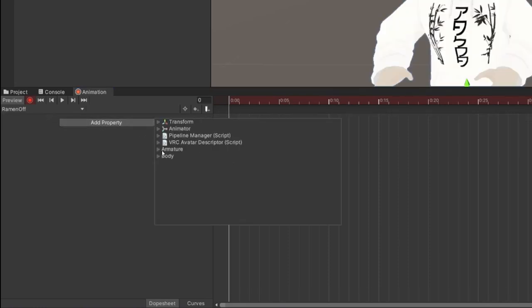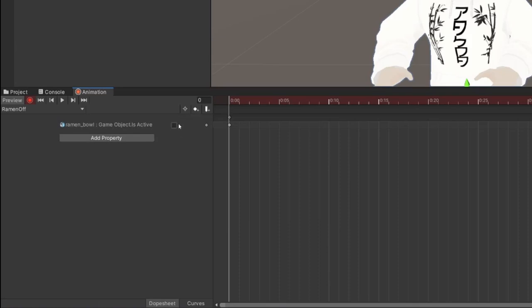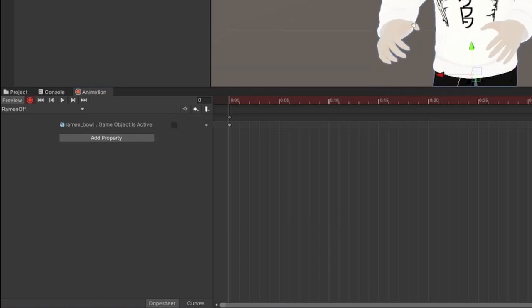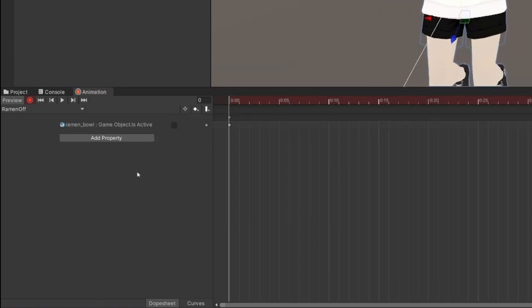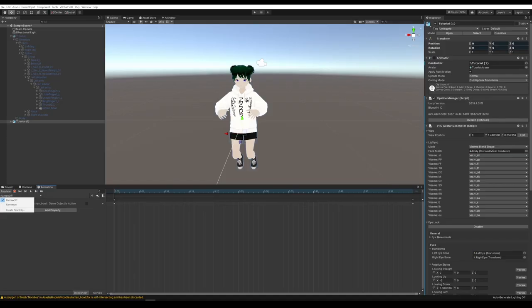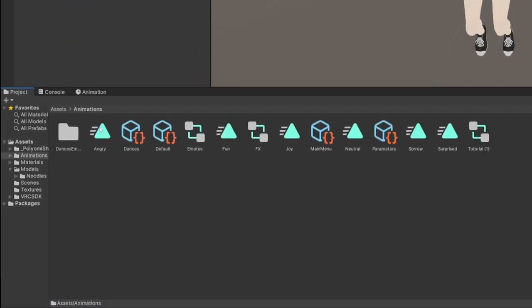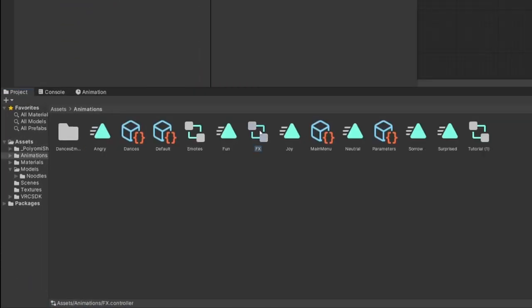Now we have our two animations: Ramen On and Ramen Off. As with everything else, we need a controller to activate these animations. We're going to use the same controller we already made for facial expressions — the FX controller. Go to Animations in the Assets folder, find the FX controller, and go to Parameters. Add a new INT parameter and give it a name — let's call it Ramen. Remember exactly how you spelled it, including caps, because you'll need that later.